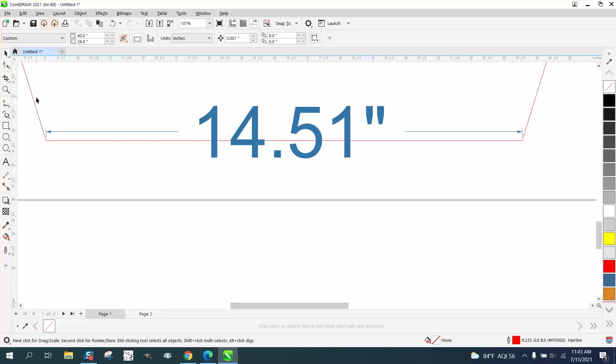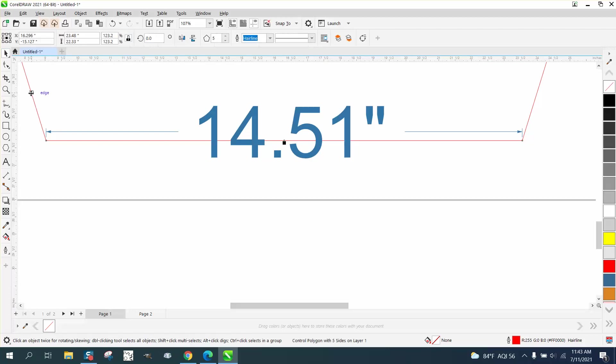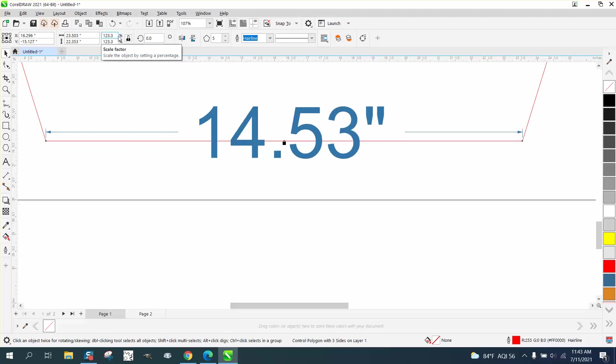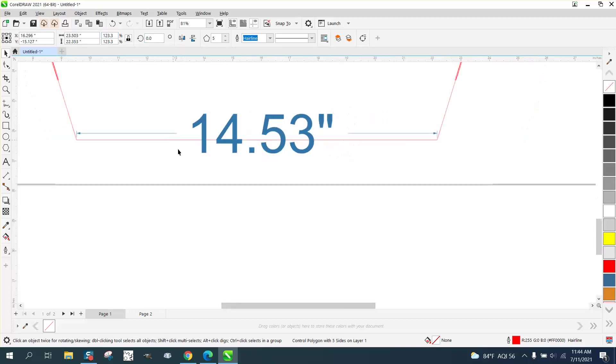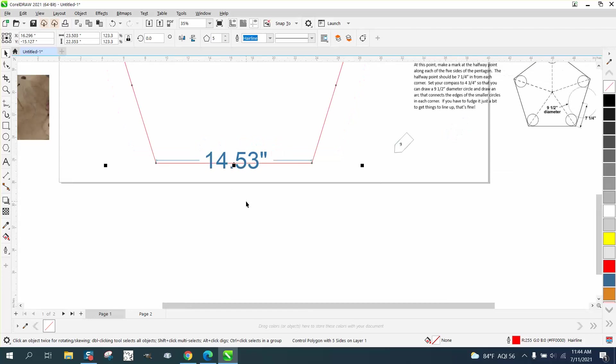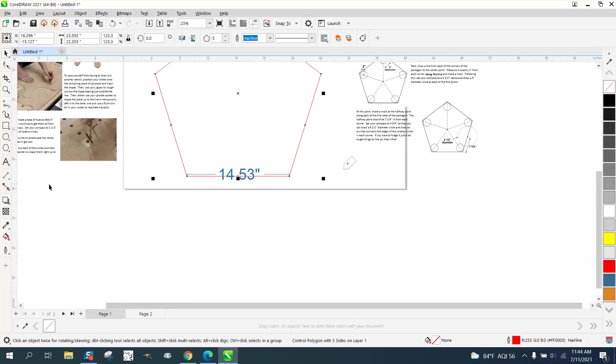And what we can do is grab our pentagon. And as long as your ratio is locked, we need to make it a little bit bigger. So we need to take away and make that a three. Now we're at 14.53. So I just increased it, but we still need to check.